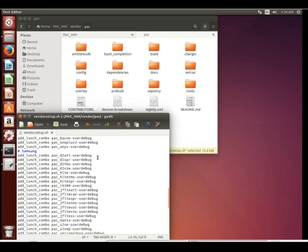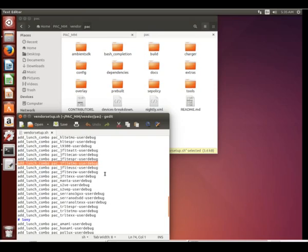And what's great is we're going to be building, once again, for the Samsung Galaxy S4, the T-Mobile variant. So you can see that's here on the list already.